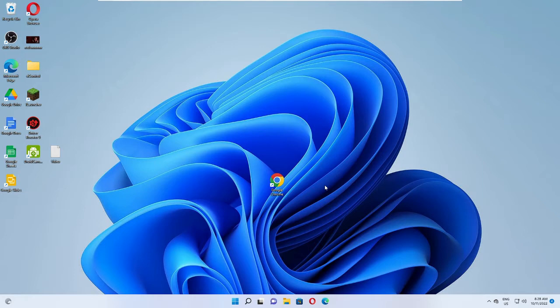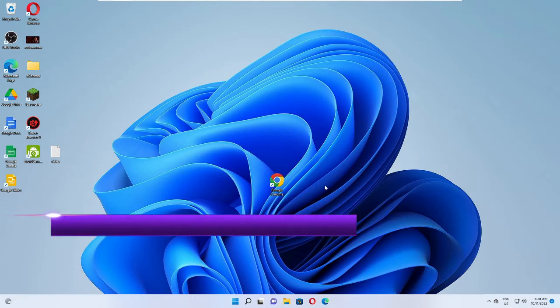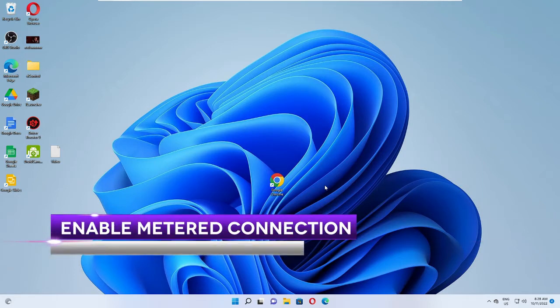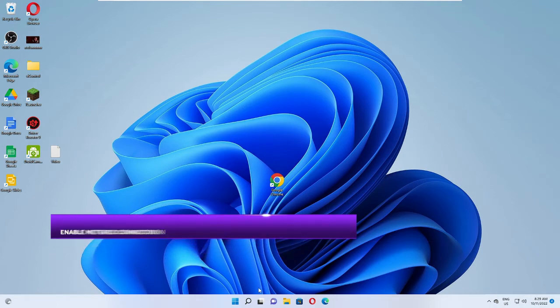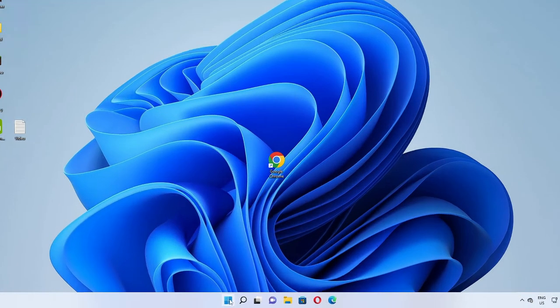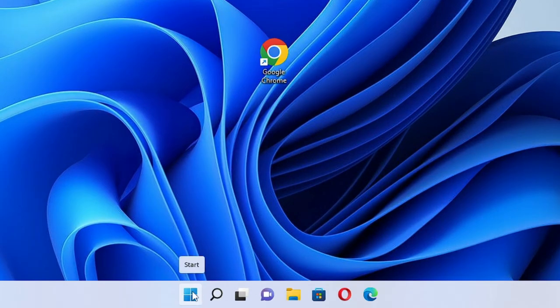The very first thing that you have to do is enable the metered connection for your network. How to do this on Windows 11? Just make a right click on the Windows icon.